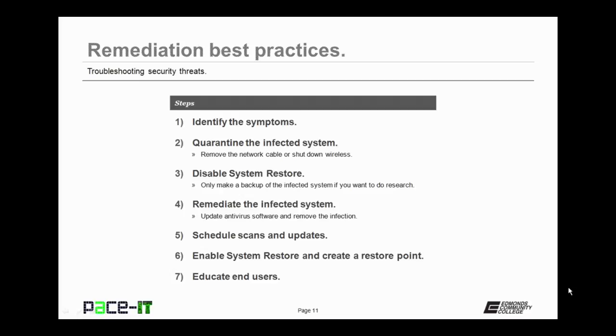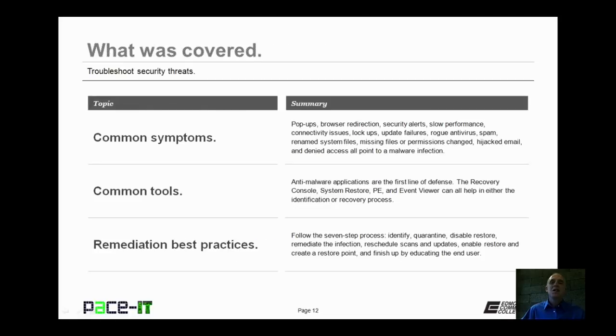And then last, you should educate the end user. Anybody who uses that system needs to be re-educated in proper preventative methods.